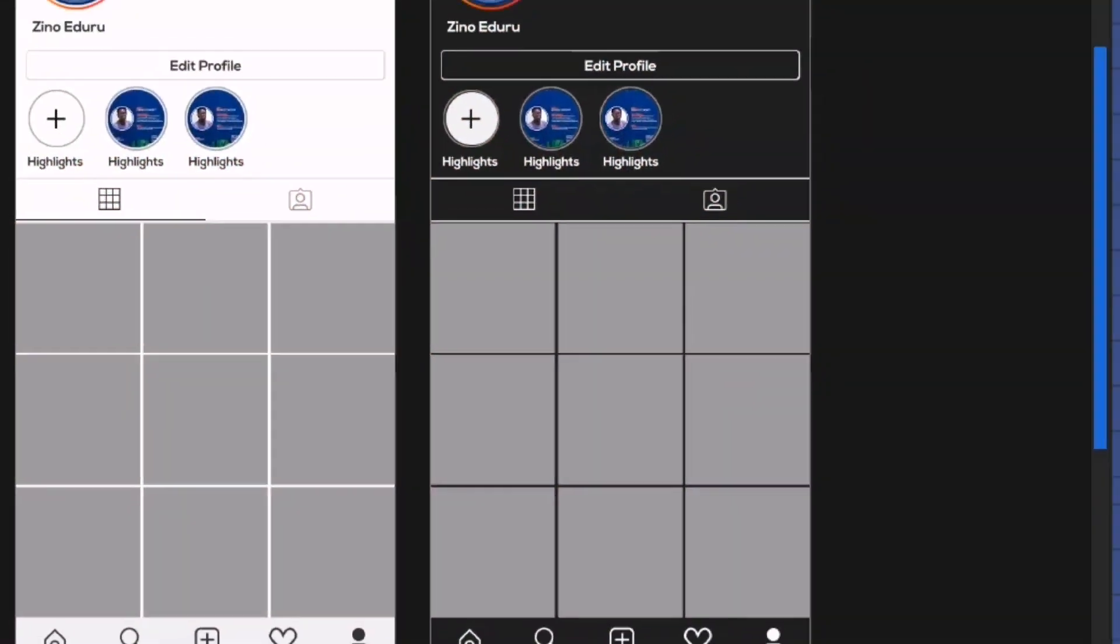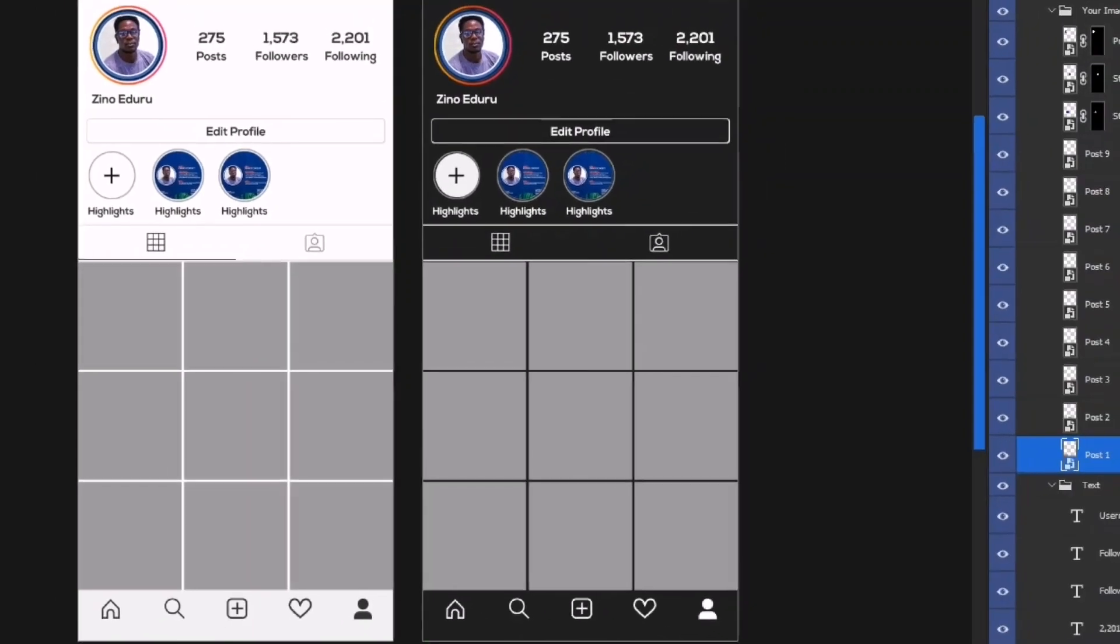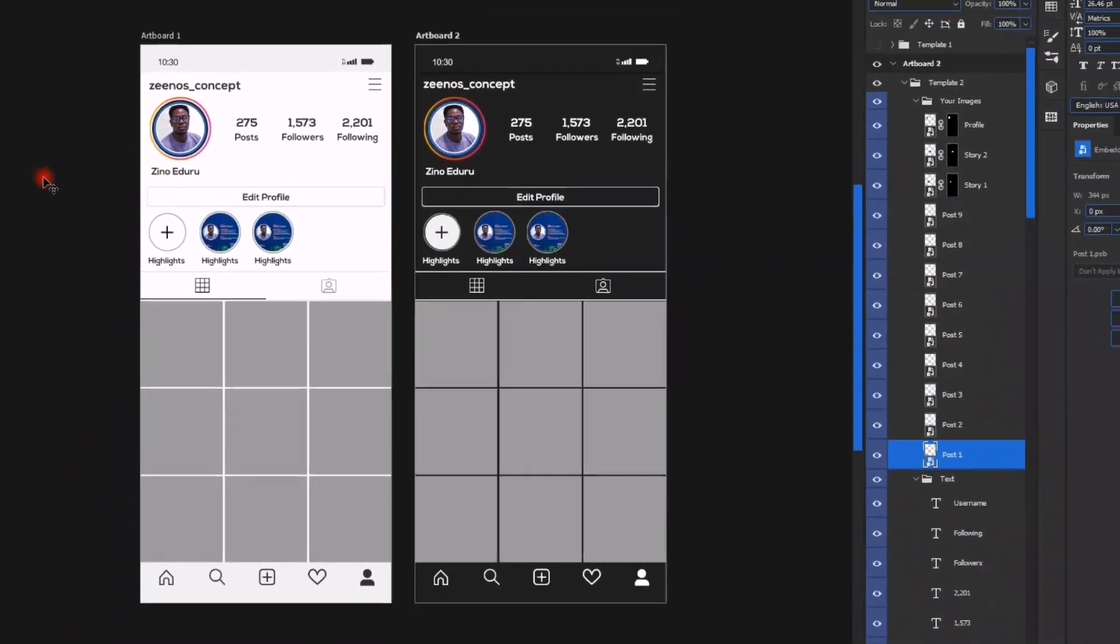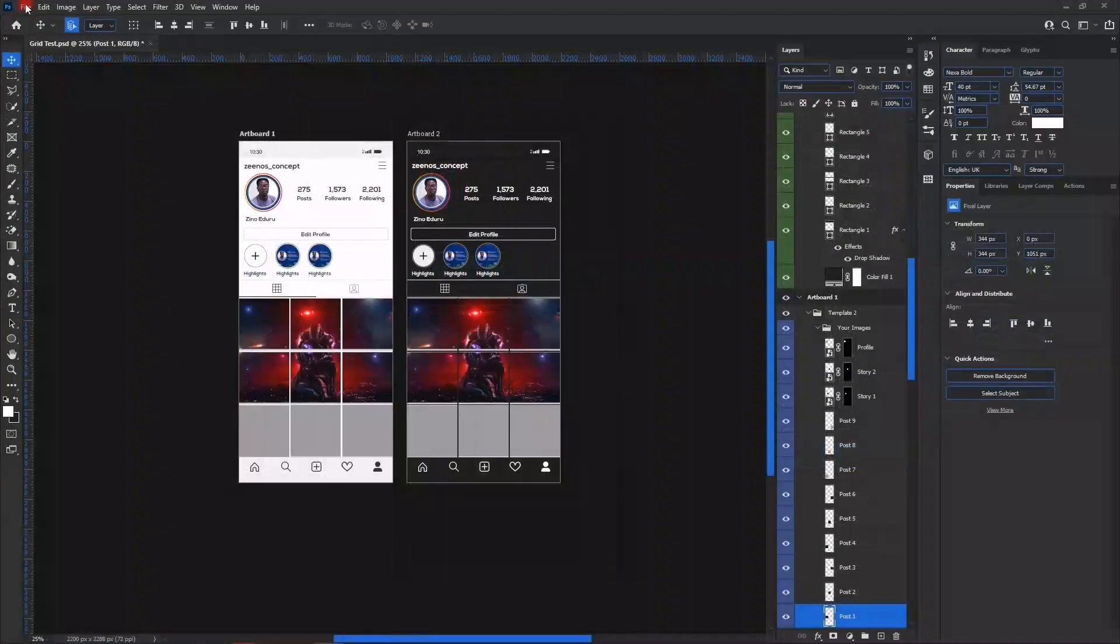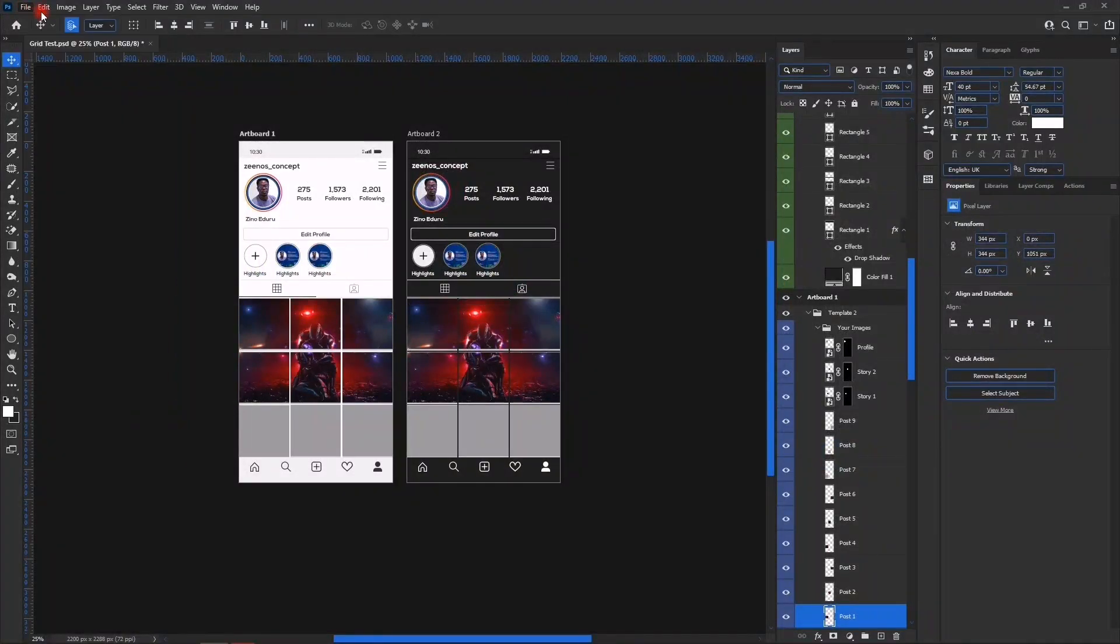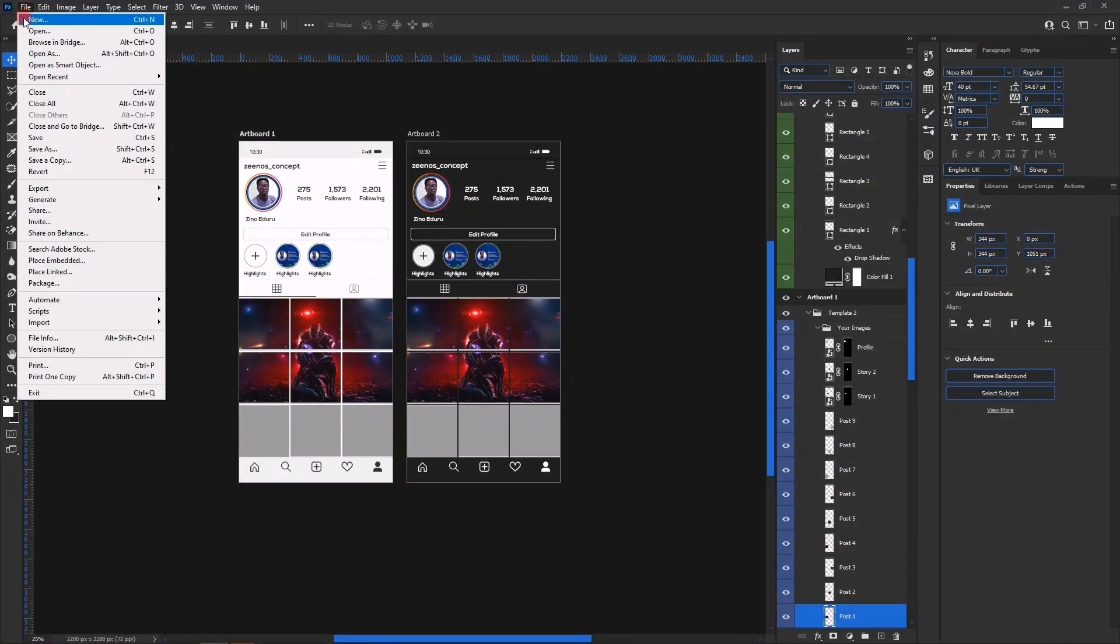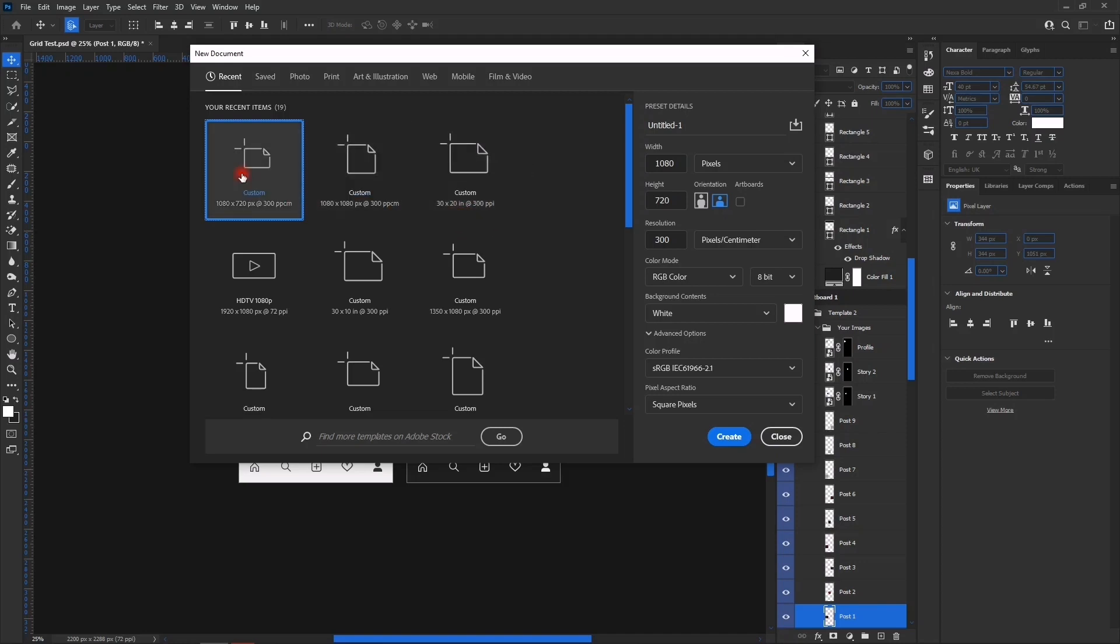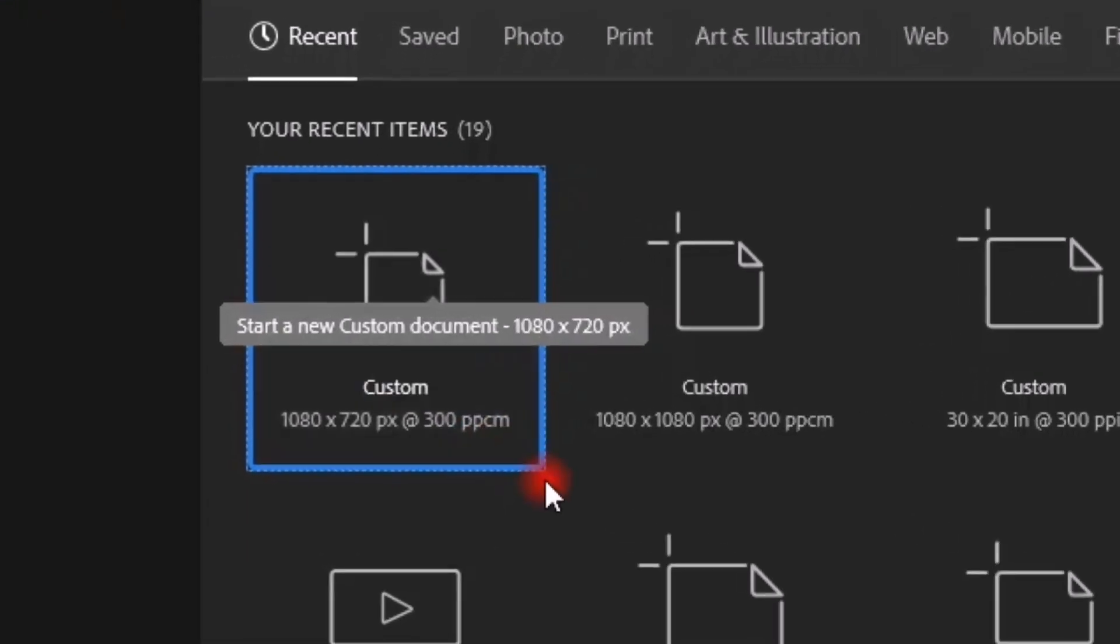Now we go to New and then we're going to deal with two widths and heights. The first width and height is 1080 by 720, and the second is 1080 by 1080.